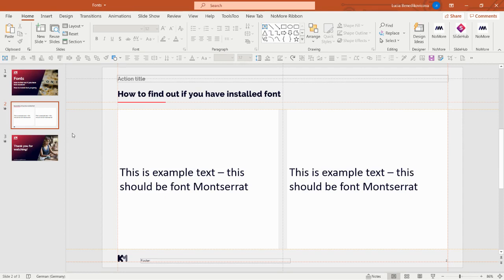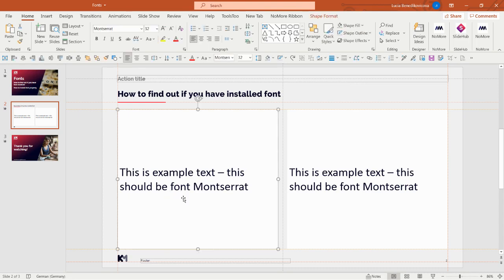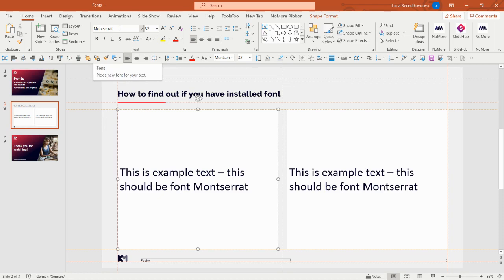to find out if you have installed a font. In here we have two example boxes that both say this font should be Montserrat. If I click into the box or the text, this font panel is showing me font Montserrat. But does it mean I really have it installed? No.